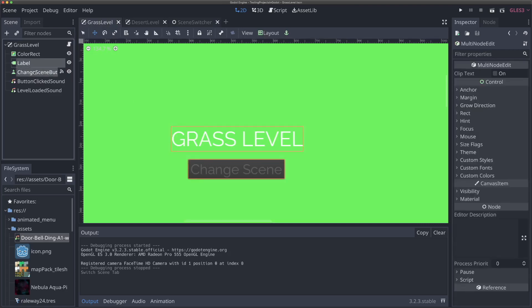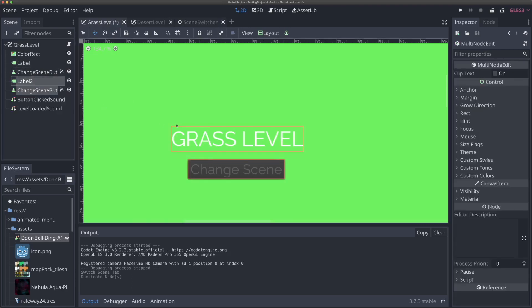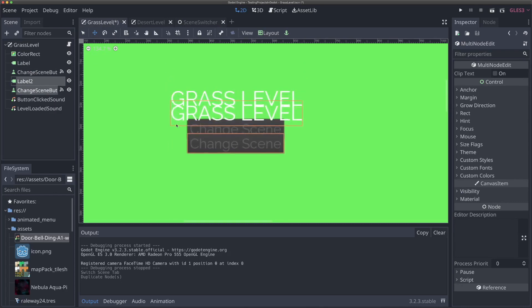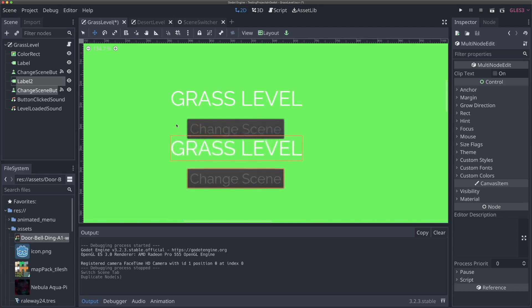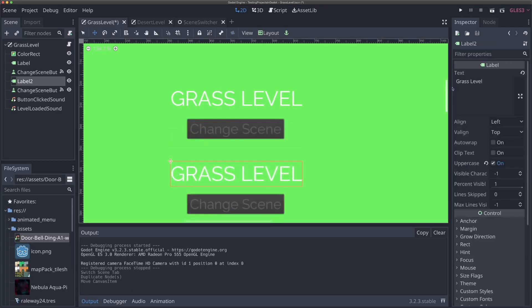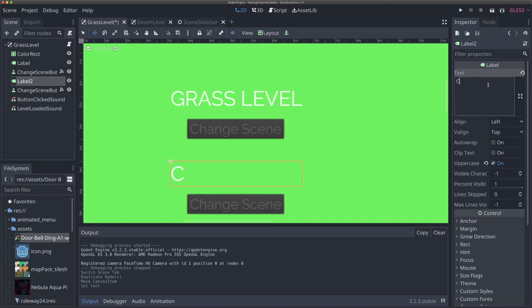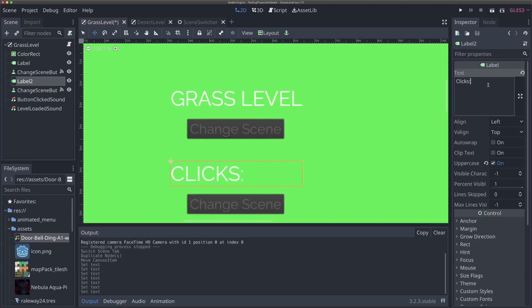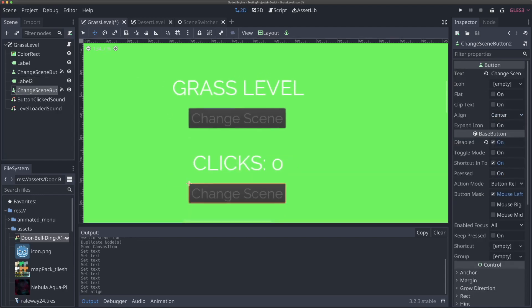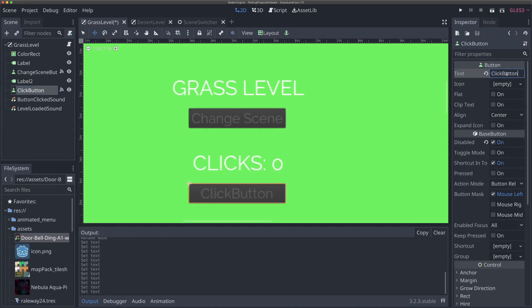I'm going to copy our change scene button and our label — I'll take both of them and hit Command D or Control D to duplicate them and move them below. I'll have a label here that just says "clicks" and shows zero, and I'm going to center-align this text. The button will say "click button".